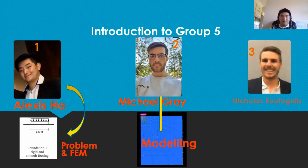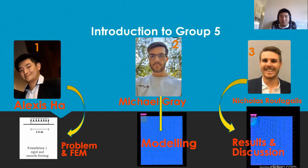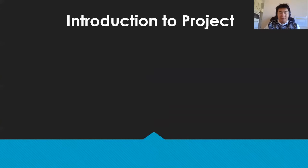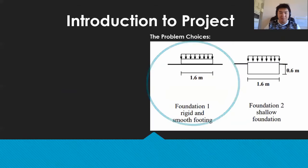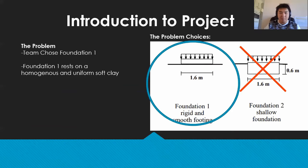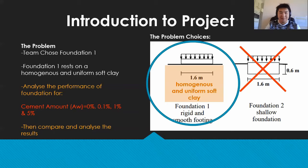And finally we have Nicholas Rufogales, who will further discuss the results. We were given two choices for the foundation and our team picked option 1 because it seemed easier. Option 1 rests on homogeneous and uniform soft clay and we will analyse the foundation performance as the cement amount is increased. The comparison of the results will be explored in this video.